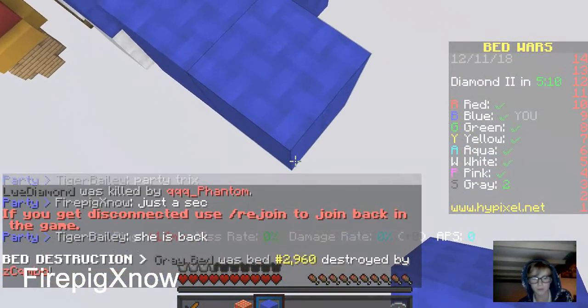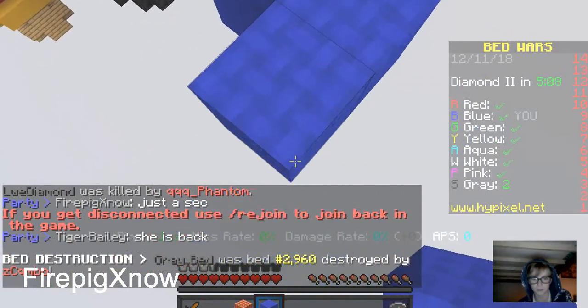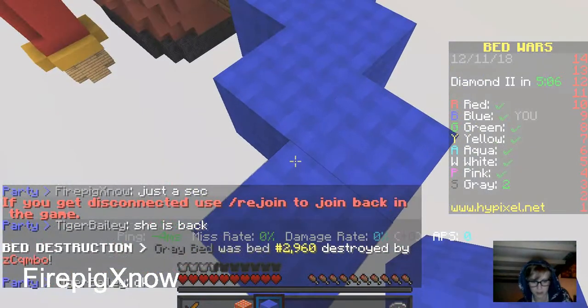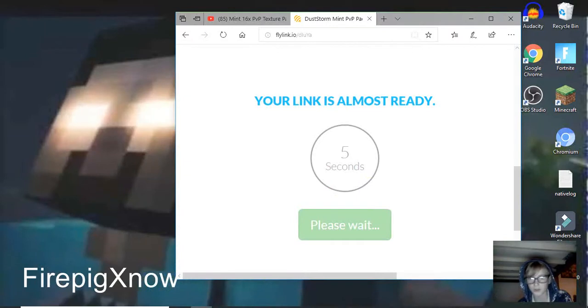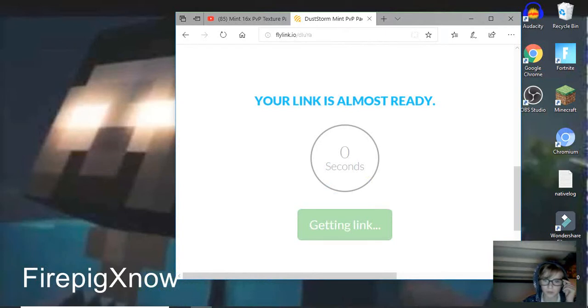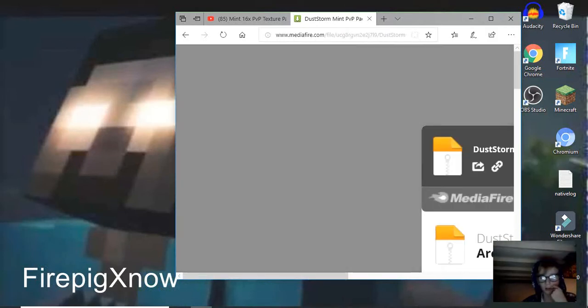Is it done yet? Please wait 5 seconds. 3, 2, 1, getting link, get link. We're going to get this link right here.